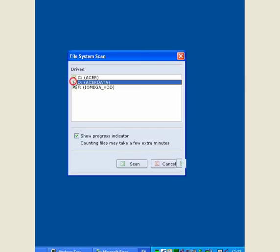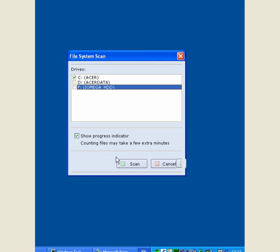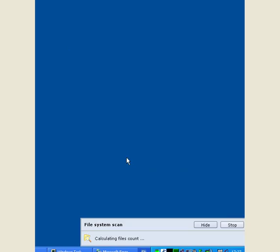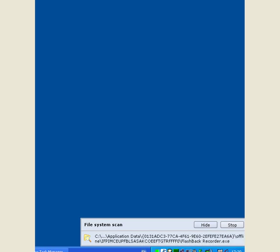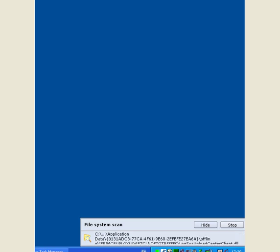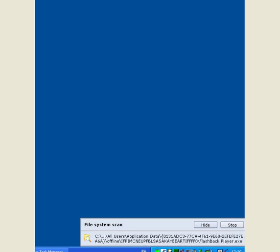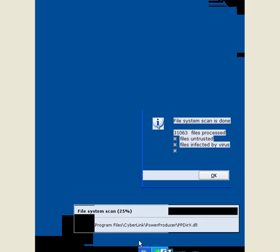Now if we start the scan, select your drive, show the progress indicator and click scan and you'll have this little screen at the bottom and it will scan through all of the files, all of your folders. When it's completed.